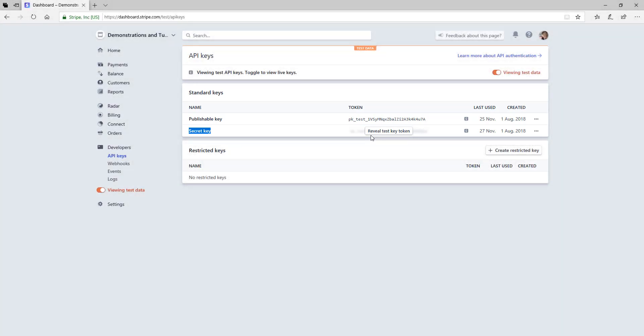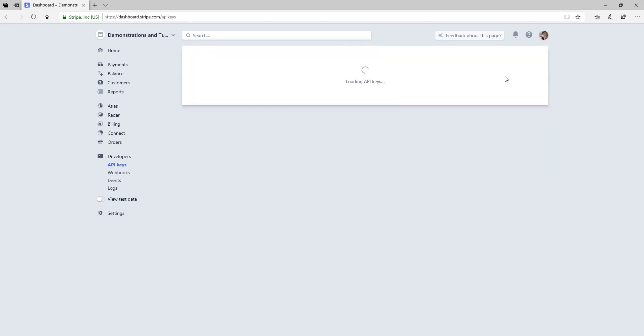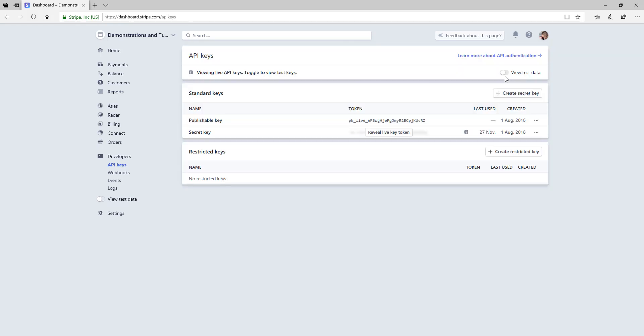Generally, a plugin or application will ask for both the publishable and secret keys of both your test and your live data. So it's important that you copy and paste these into the correct fields of the application that you intend on using.